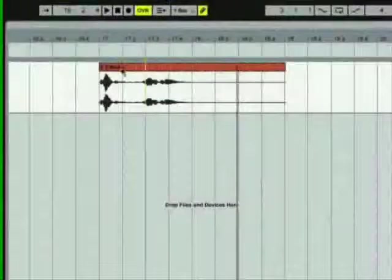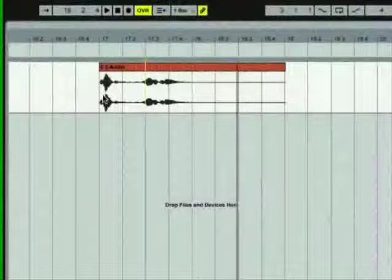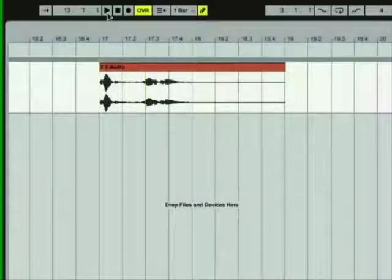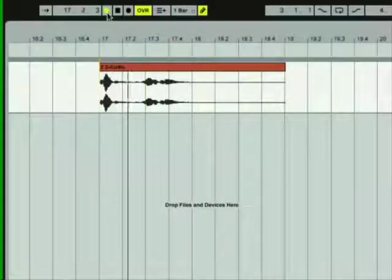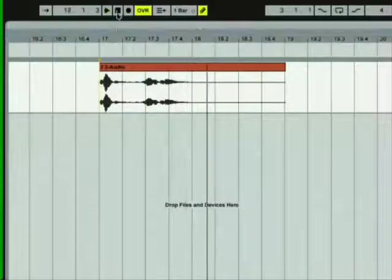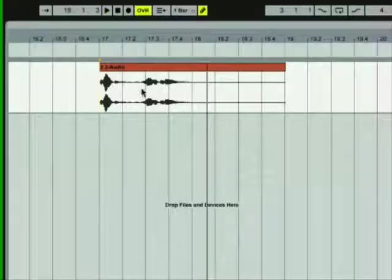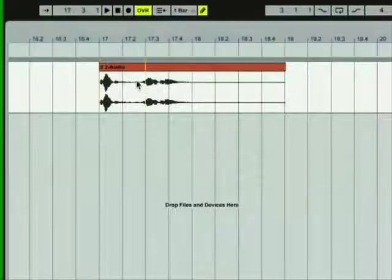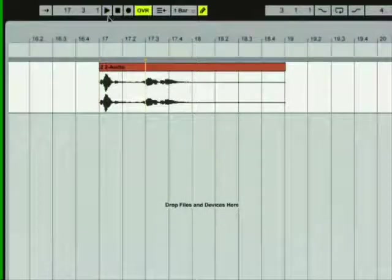Playback and recording can start from anywhere in the song. You can set an insert mark by clicking anywhere in the arrangement view, and the song will start playing from that point next time.